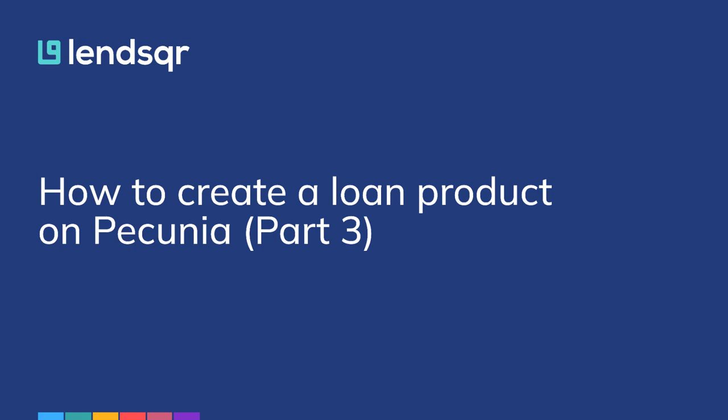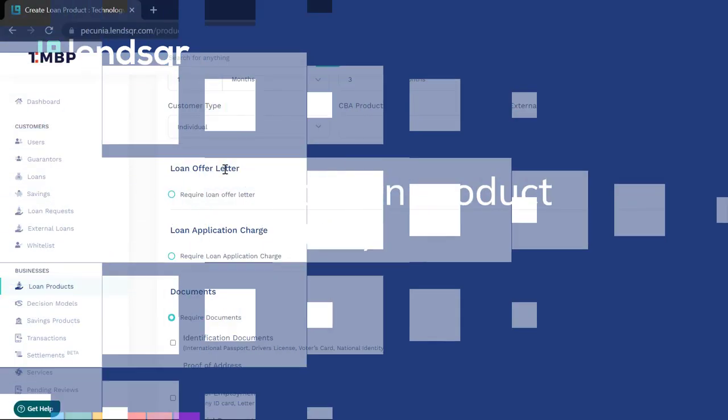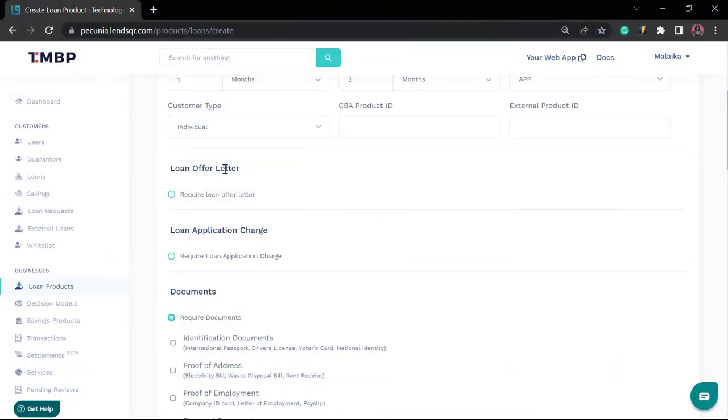Hello and welcome. In our last video, we looked into more configurations for your loan products. We touched on the loan offer letter feature, loan application charge, as well as the document section of a loan product configuration.